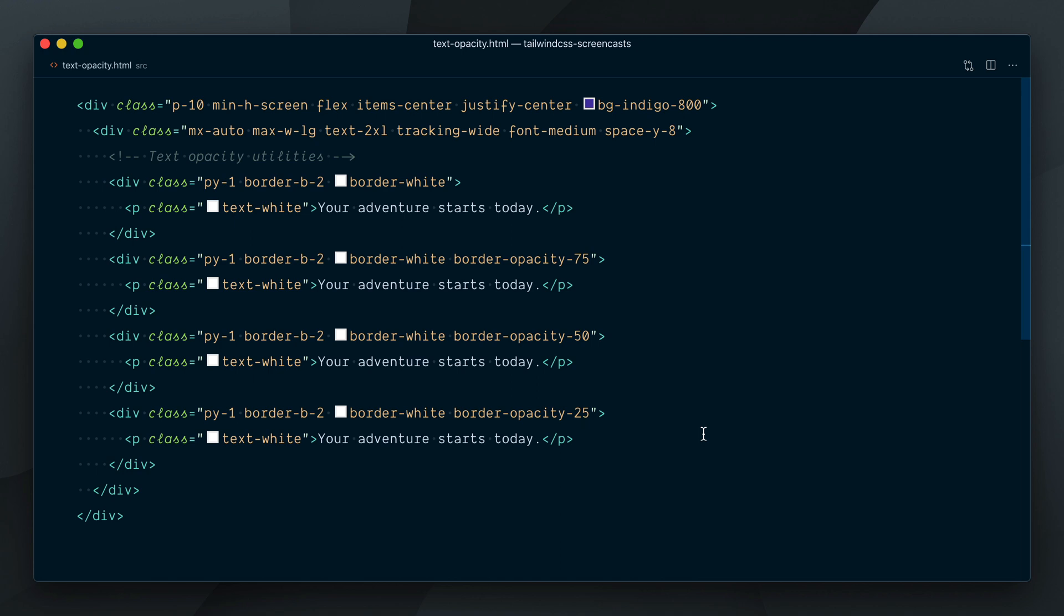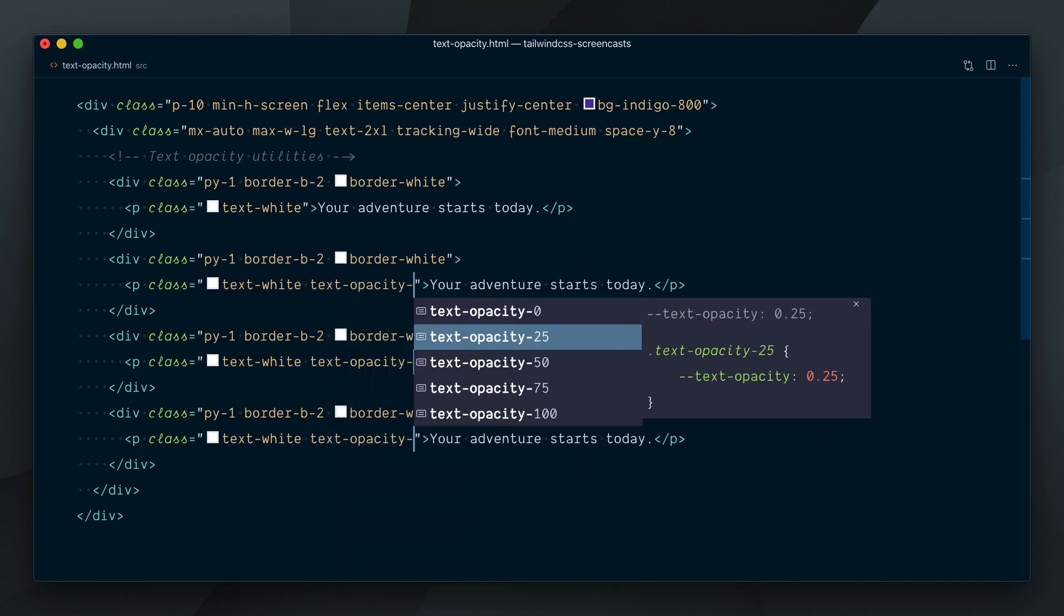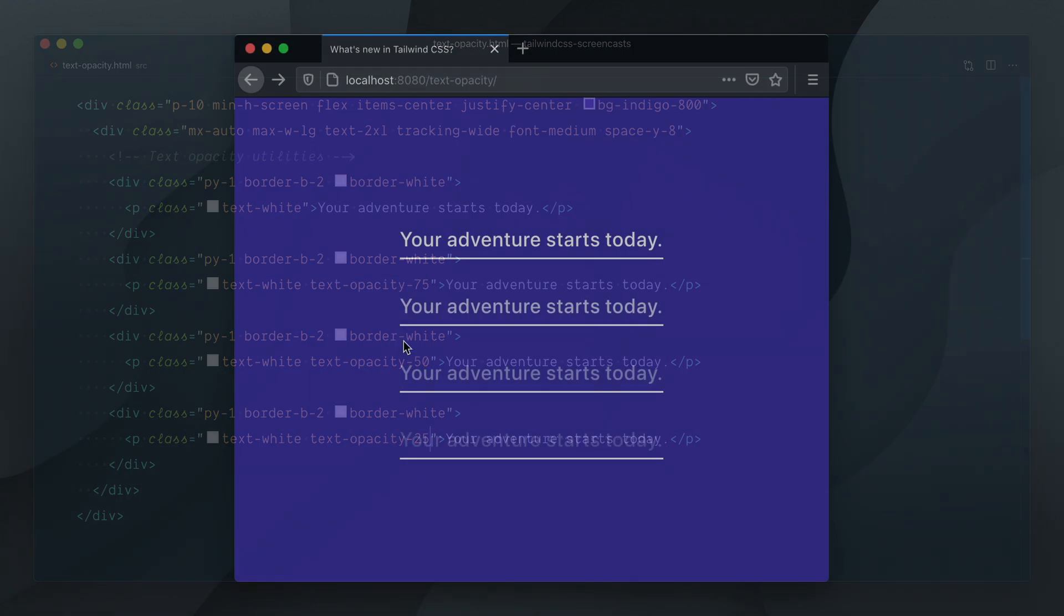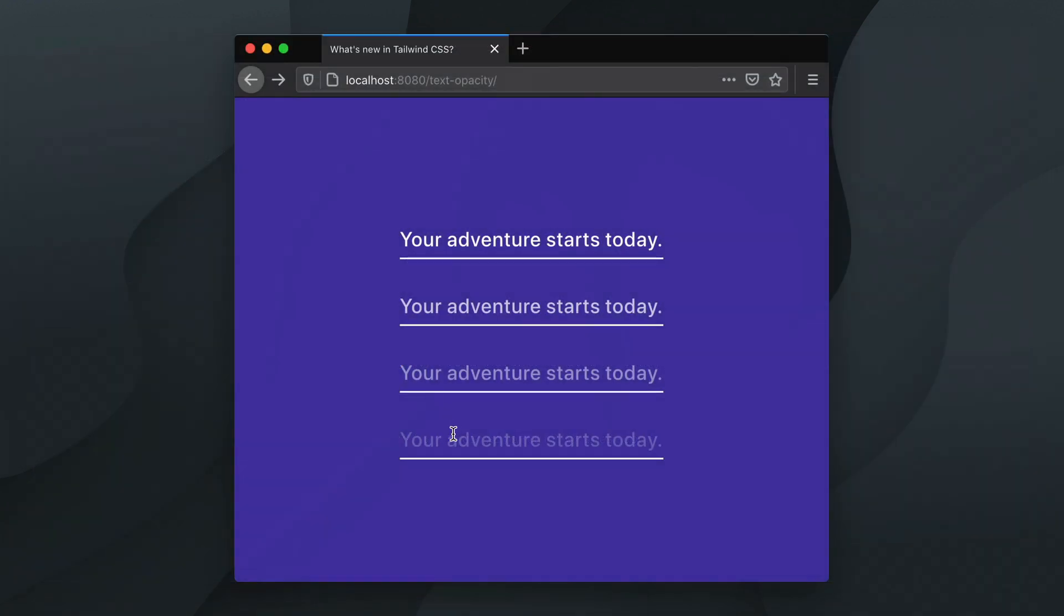And let's now undo this and do the same for the p tags. Text opacity 75, 50 and 25 and that's color opacity utilities in a nutshell. Remember, always define the color for the text border or background you want to change the opacity for.